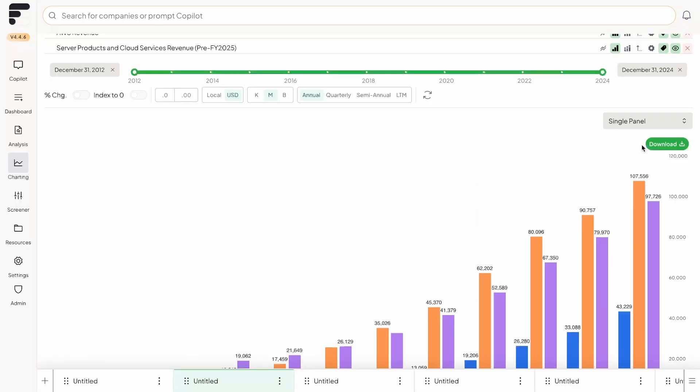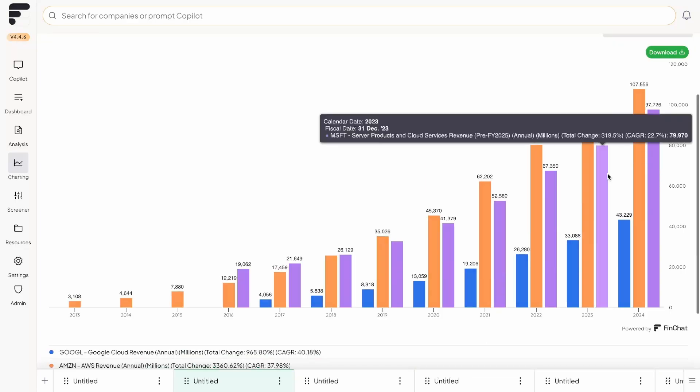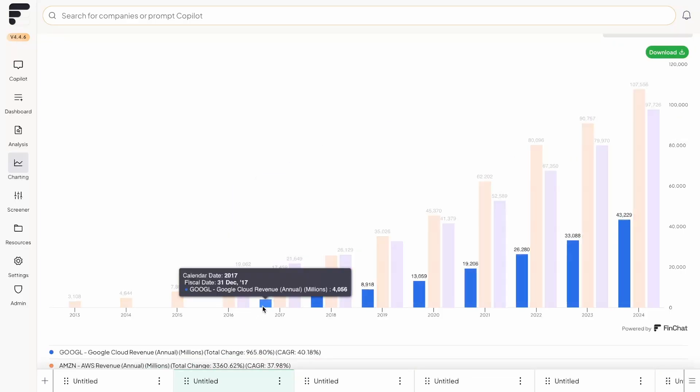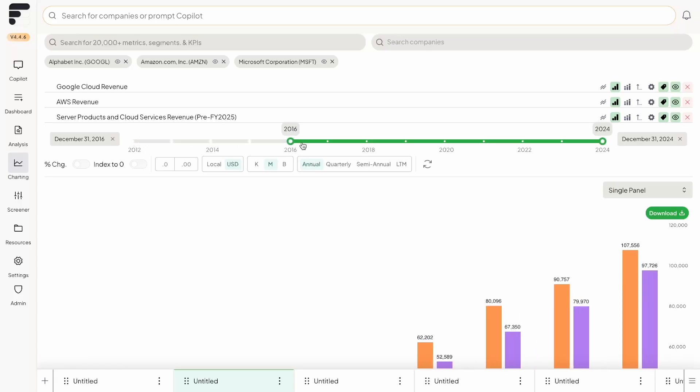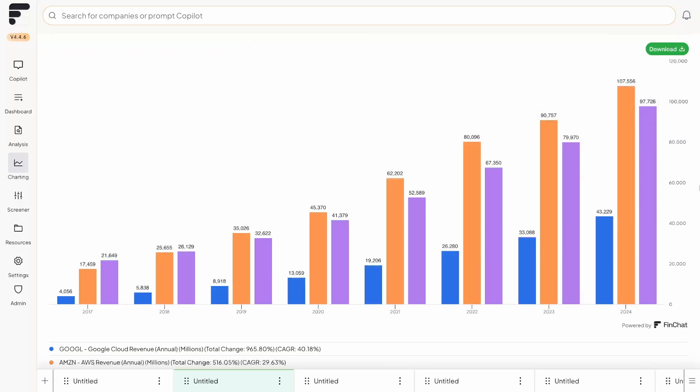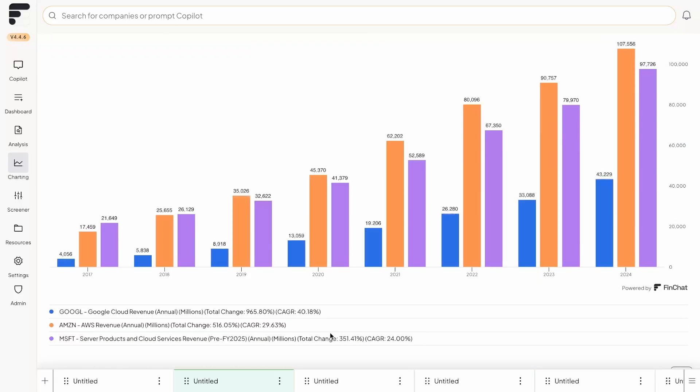And then the one that we're actually going to choose is a single panel. What this does is it puts all these different metrics, regardless of what company they are or what metric it is, it puts them all onto the same chart. And unfortunately, Google only started reporting their cloud revenue in 2017. So what we're going to do is with the slider, we're going to bring it forward a little bit.